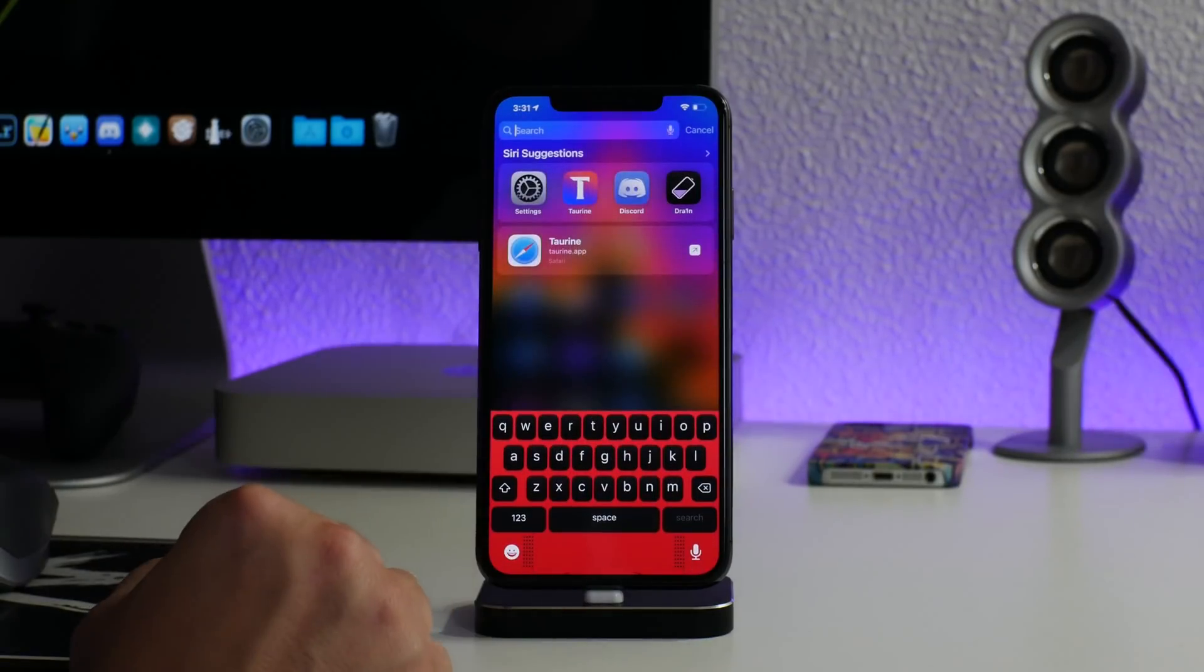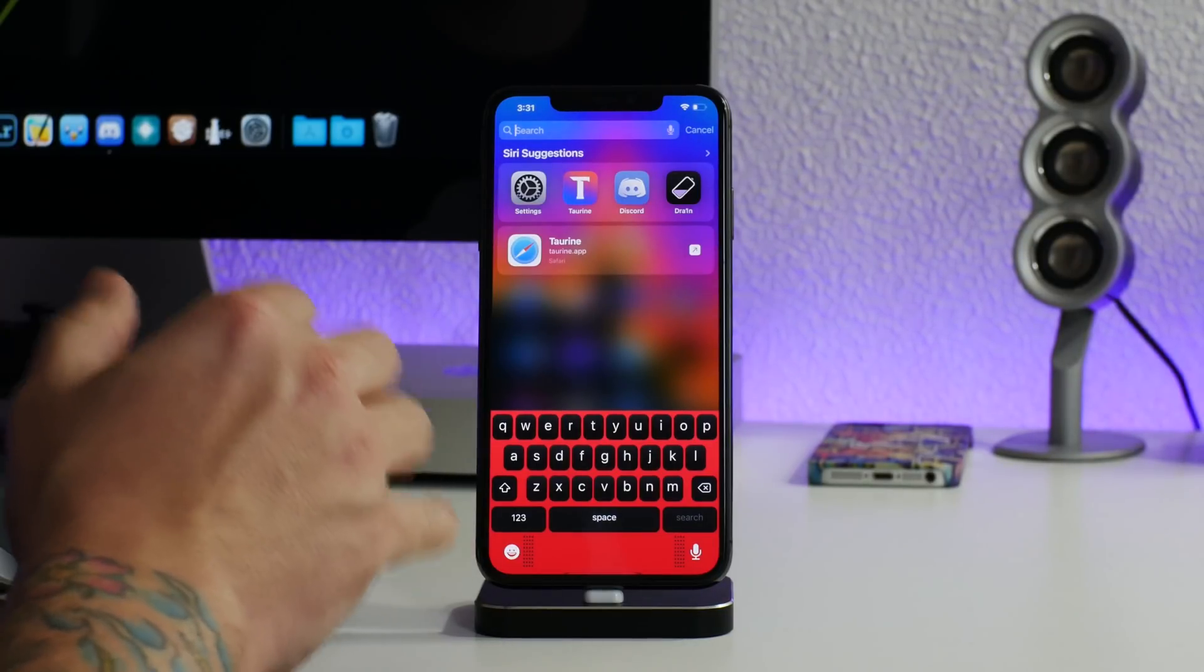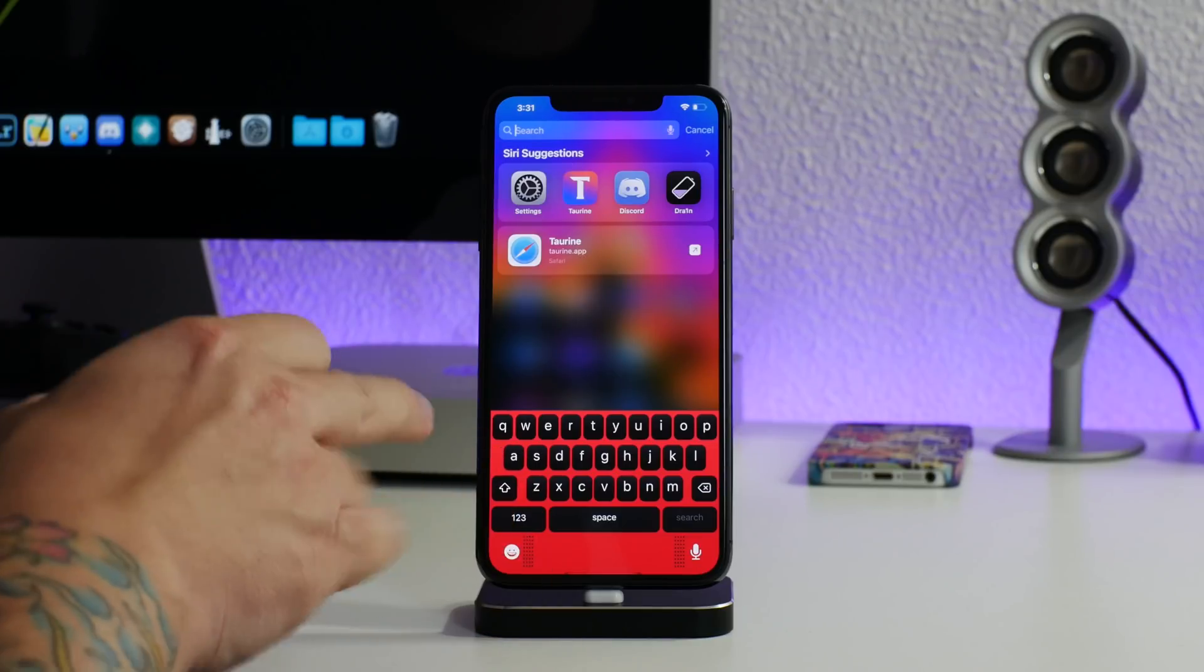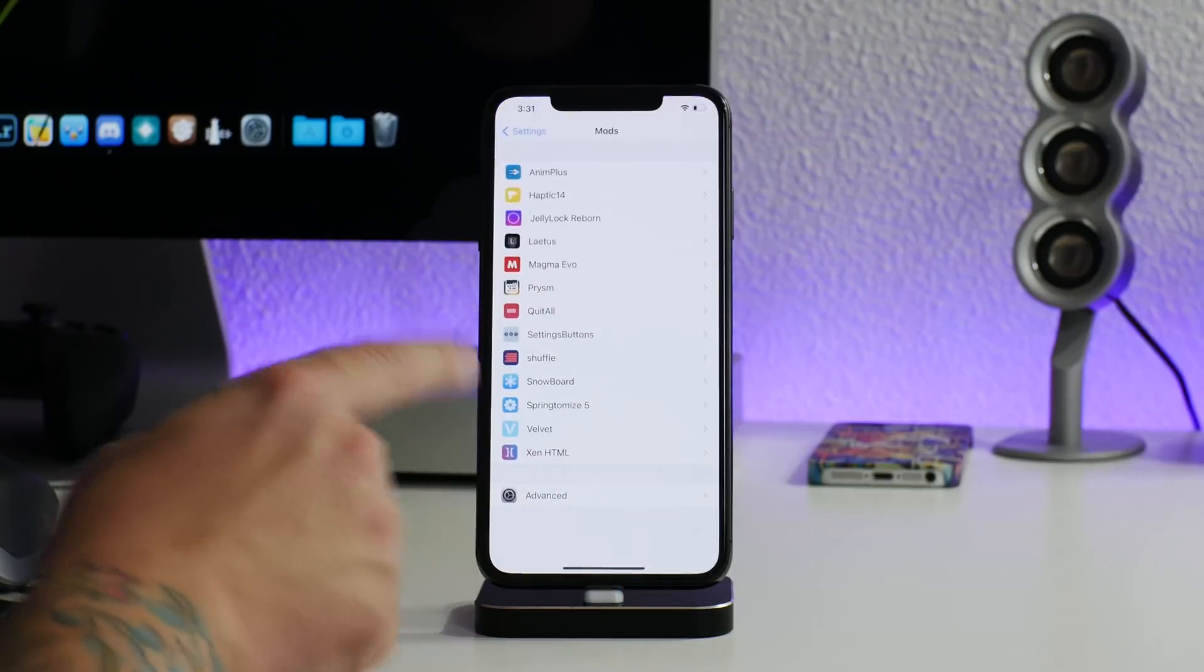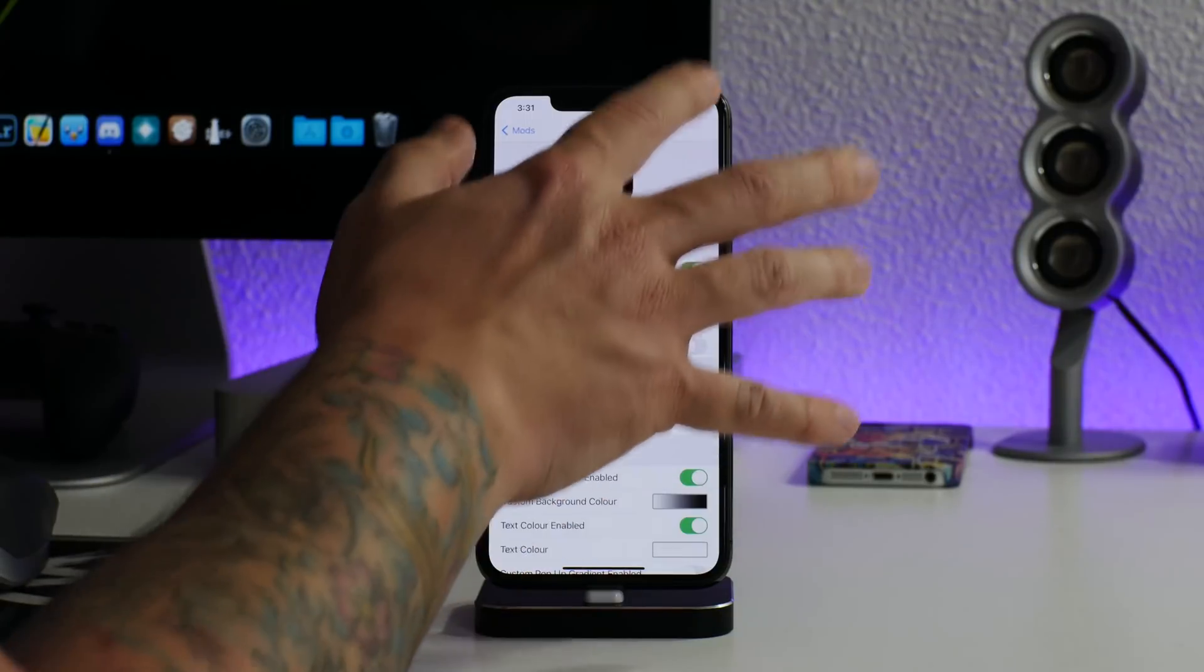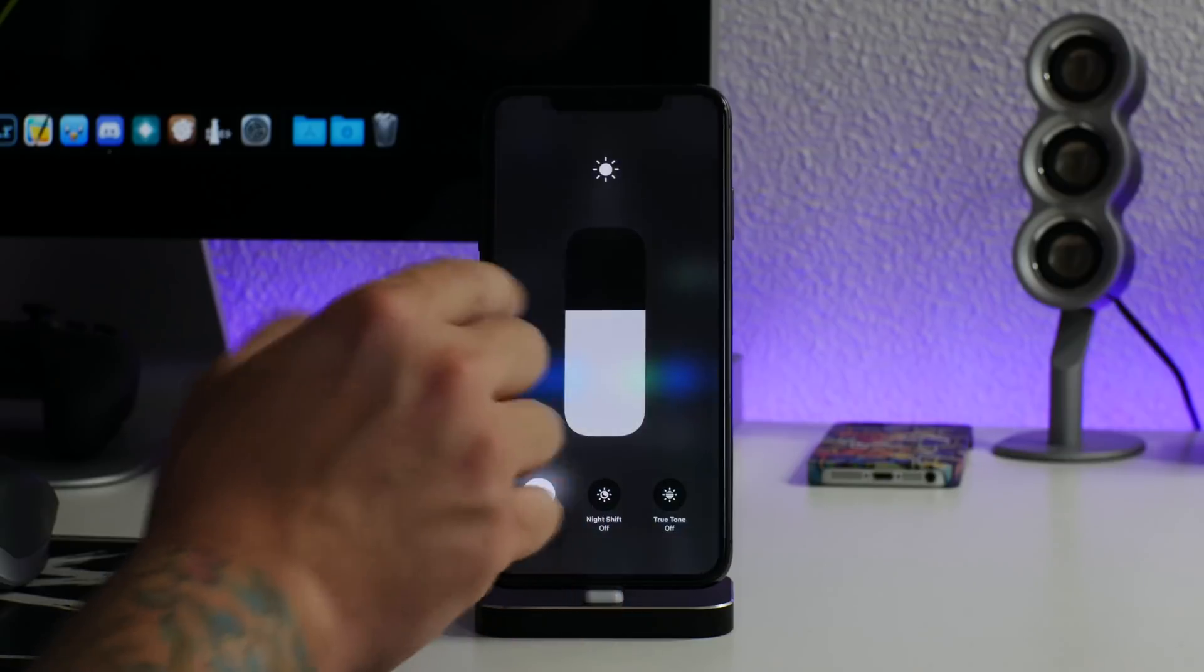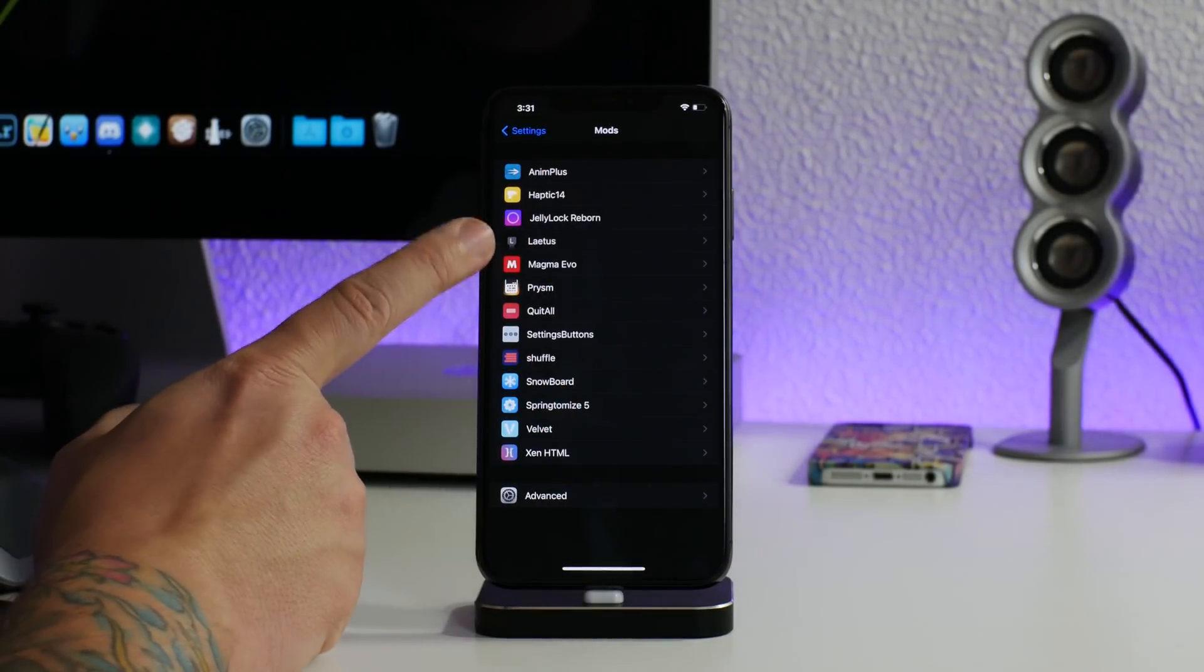We got Laetus, this is to customize the keyboard. I love having custom keyboards. This is by, sorry if I pronounce your name wrong, Polytheon I think that's how you say it. He has some amazing keyboards on his repo and I love using the Product Red keyboard with the Laetus tweak. Basically lets you customize the keyboard on your device.